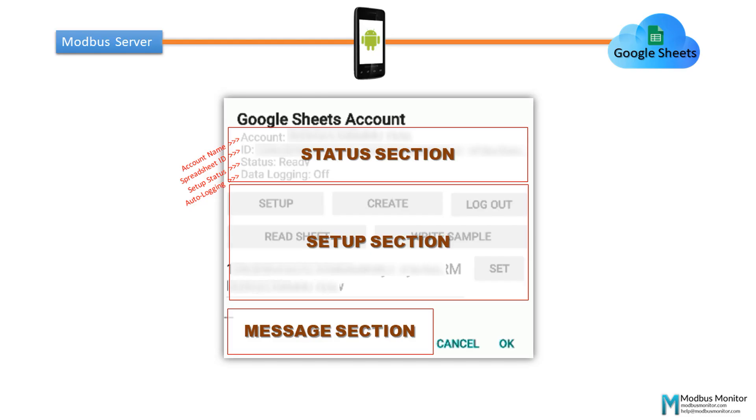The header shows the account, spreadsheet ID, access permission, and auto data logging status.